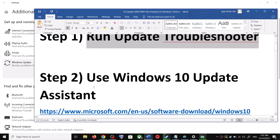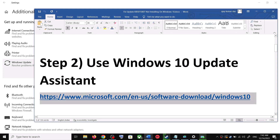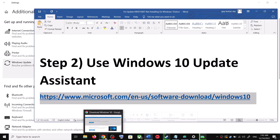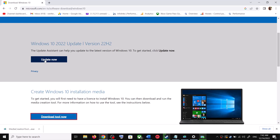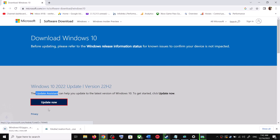To use the Windows 10 Update Assistant, copy the link provided in the video description and open it in a browser — it will take you to the Microsoft website. Click on Update Now, then click on Windows 10 Update Assistant and click Update Now. This will download the exe file.